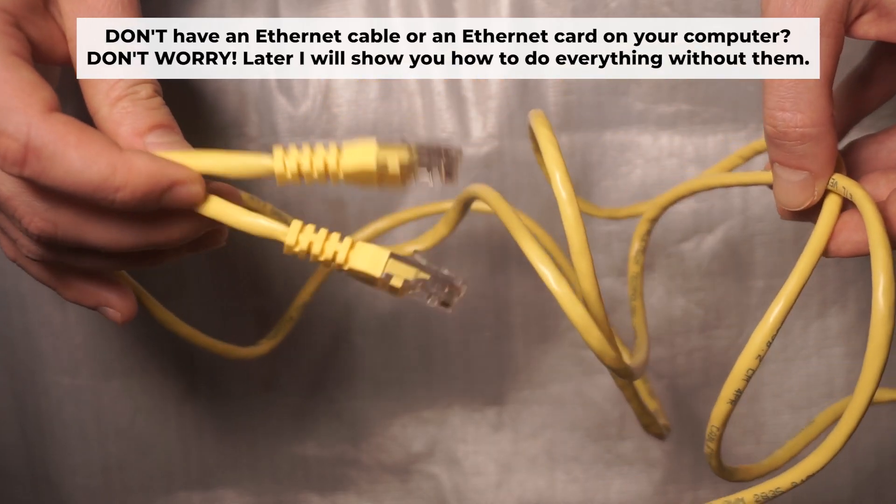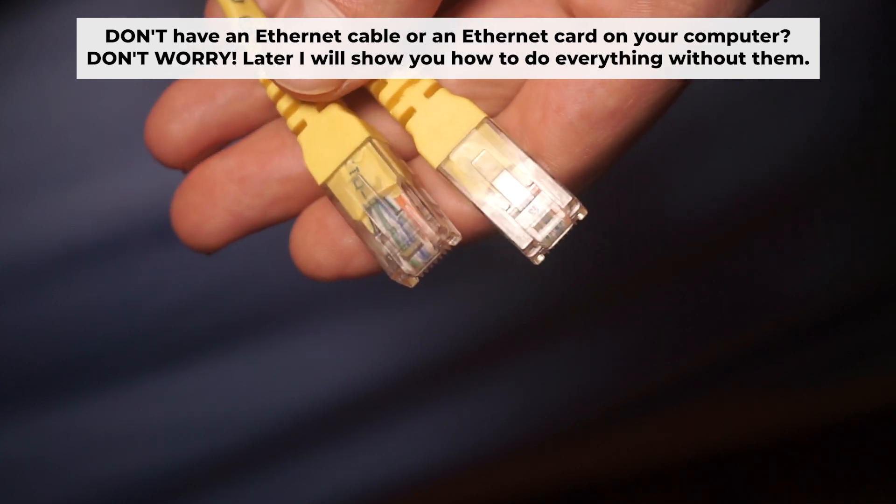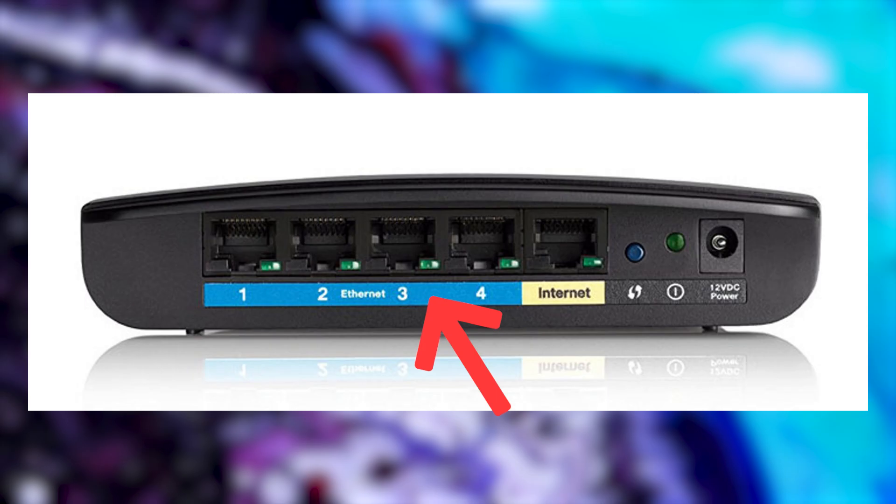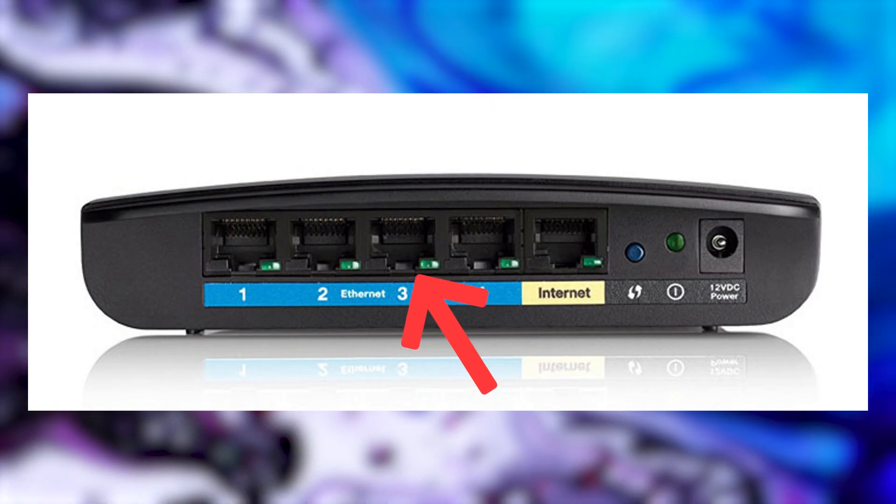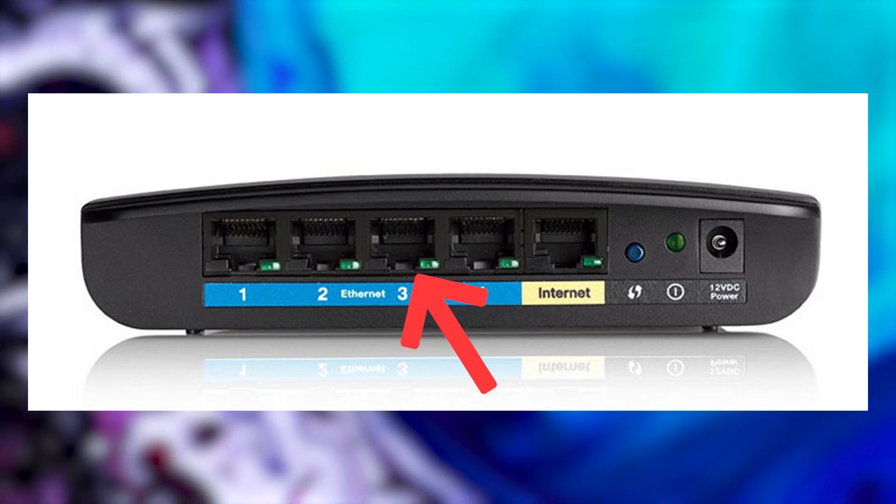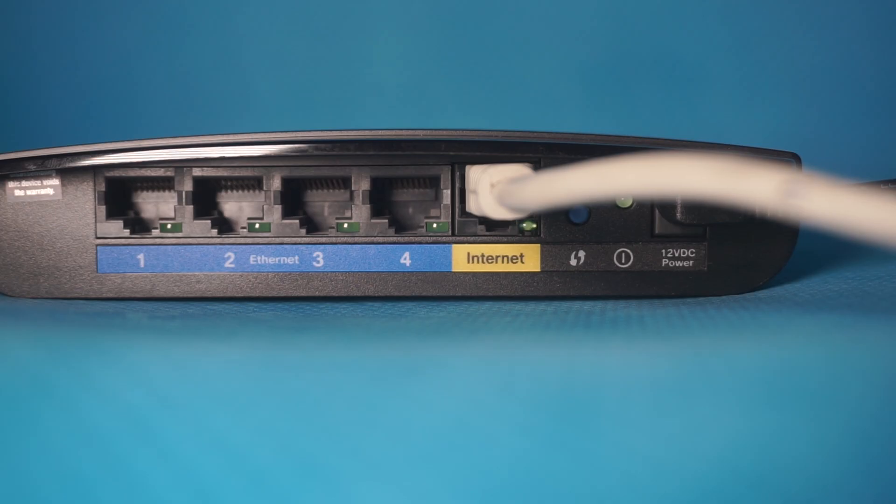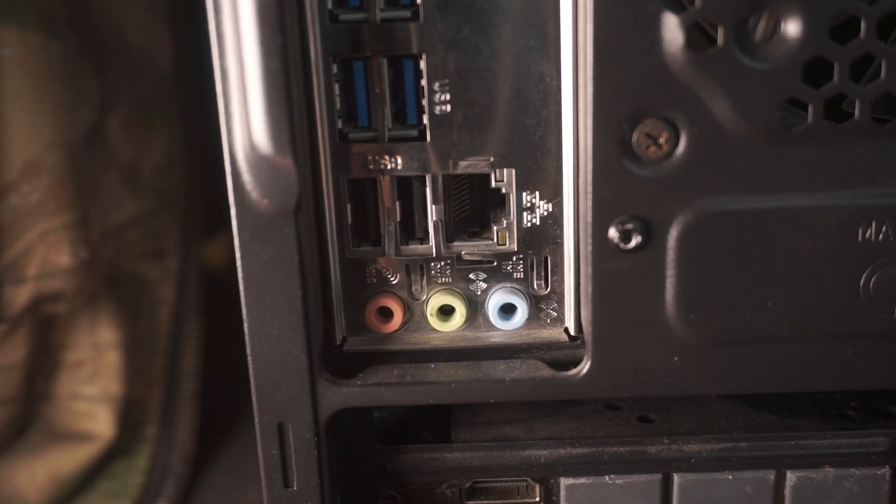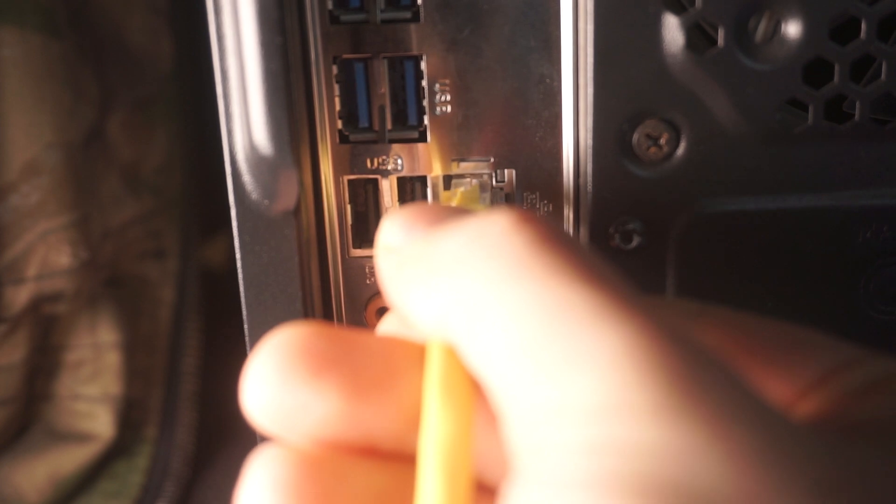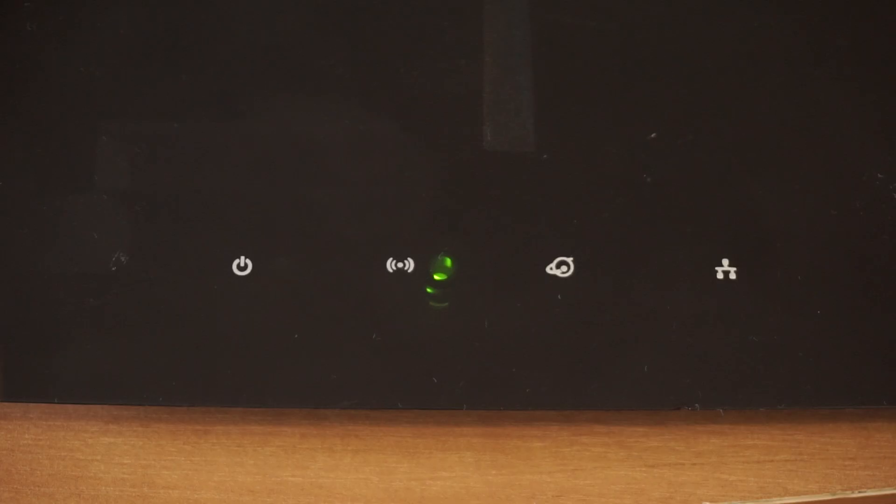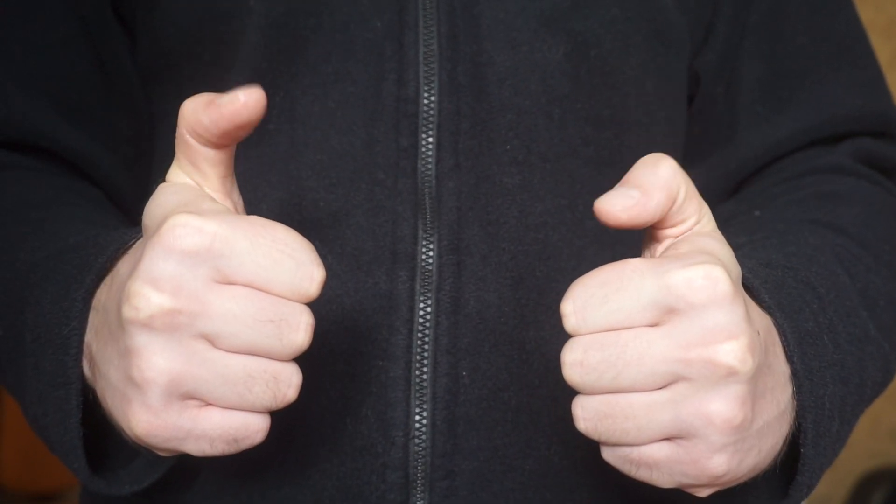Plug one end of the ethernet cable provided with the router into an ethernet port. Plug the other end into your computer or laptop's ethernet card. Please wait a few minutes for connection. Great, the router is now connected to your computer. Now, you will need to set it up.